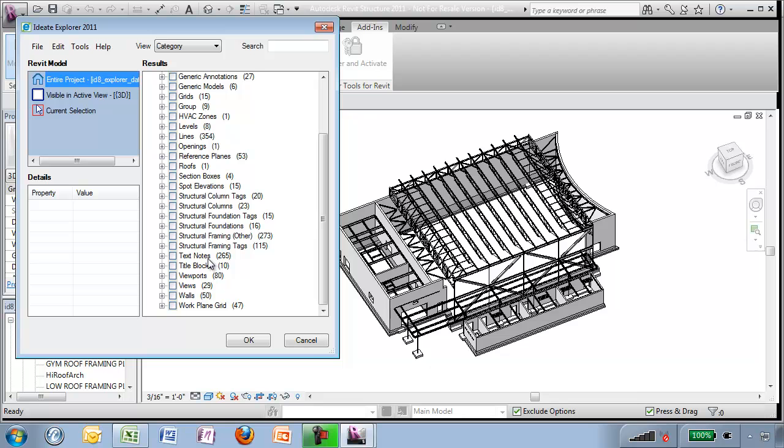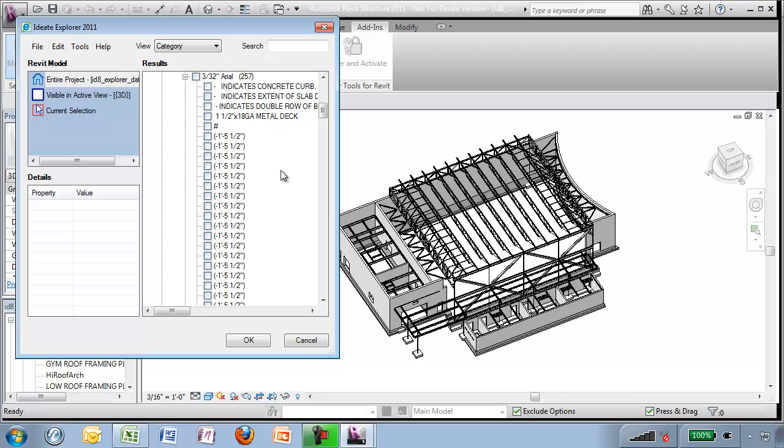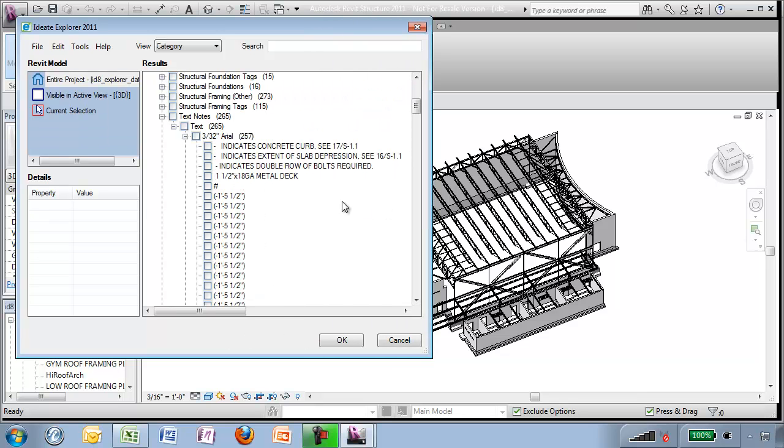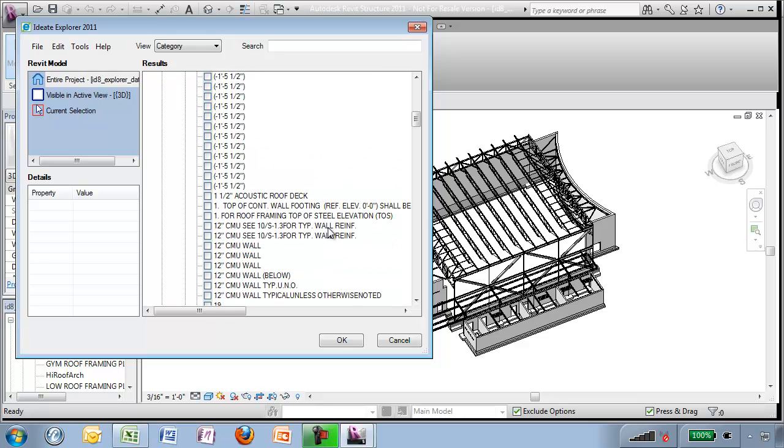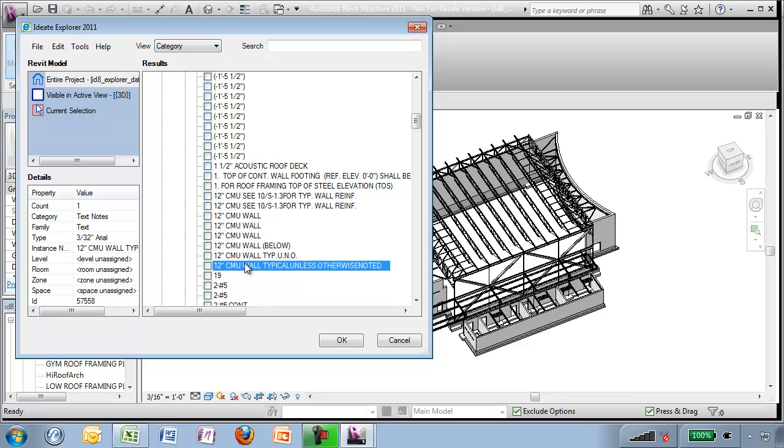It only takes this long to look through the entire project and when we come down here we see that we have 265 text notes and I can drill down into the one that has the most of them which is the 3/32nds Arial and we can even do a visual representation so I can even see that I have different kinds of 12 inch CMU and how it is noted.